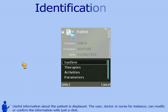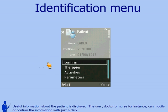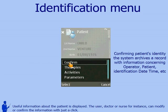Useful information about the patient is displayed. The user, doctor or nurse for instance, can modify or confirm the information with just a click.